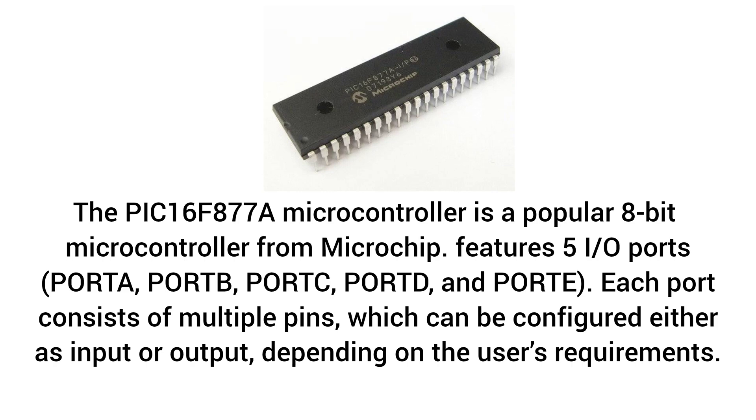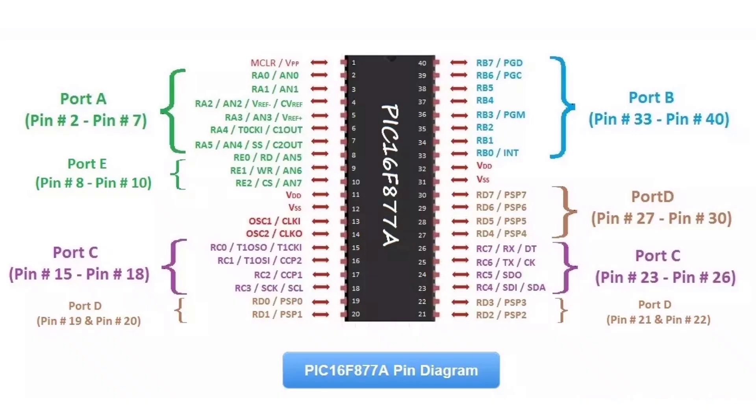Each port consists of multiple pins, which can be configured either as input or output, depending on the user's requirements. This is the pin diagram of PIC16F877A.